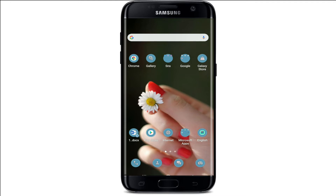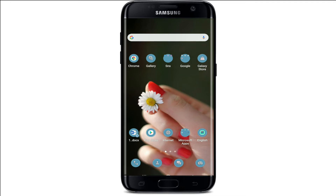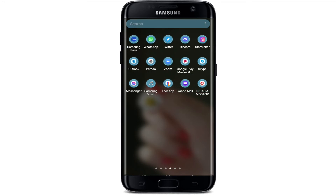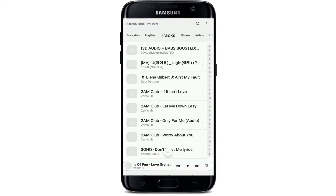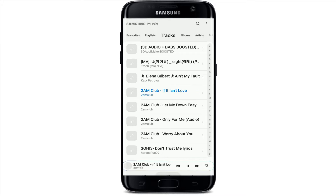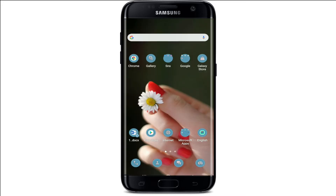The first thing to do is open your music application on your Android or iOS device and start playing music. Let me tap open my Samsung Music application, select any song from the list, and tap it to play it.